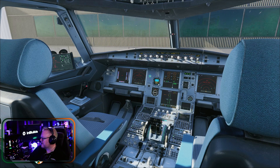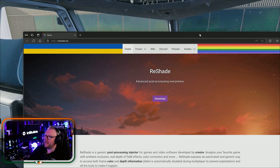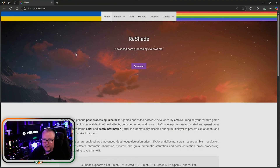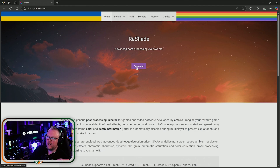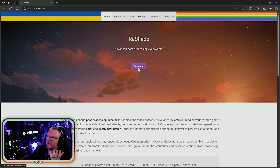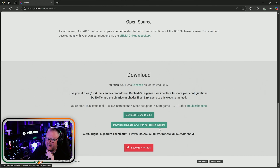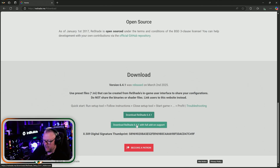How this works: there's a website called ReShade — it's reshade.me. Make sure your sim is turned off and download it. This will work for any game. You can download just the standard app or you can download it with full add-on support. I tend to grab the full add-on support.